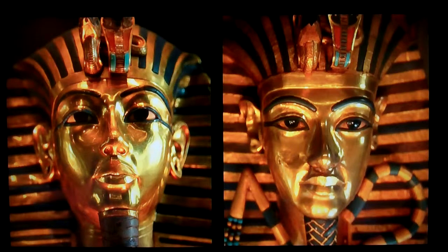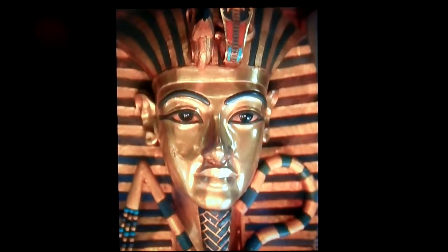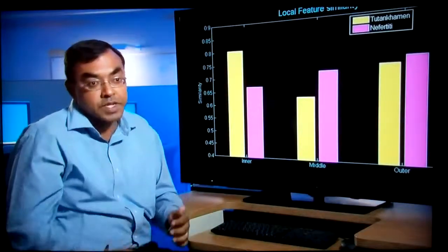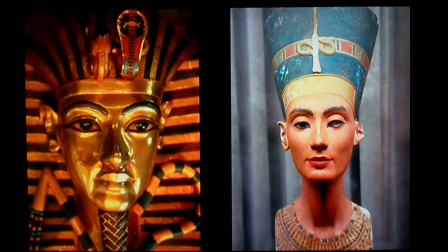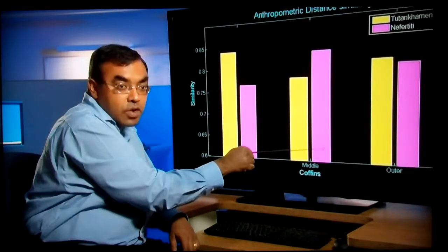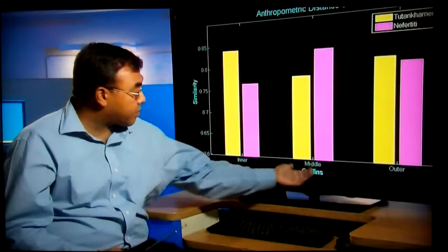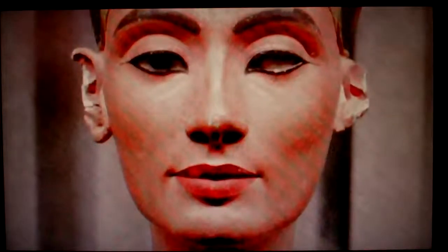So how does the Tutankhamun mask compare with the middle coffin? The middle coffin shows a 65% or even lower similarity with Tutankhamun — which is what you would probably get if you just take two completely unrelated people; you might still get a 60 to 65% similarity. But the middle coffin shows an almost 85% similarity with Nefertiti. This gives us a very high level of confidence in saying that the representation in the middle coffin does indeed resemble the representation of Nefertiti. These results are great and they provide solid numbers to stand behind those theories.